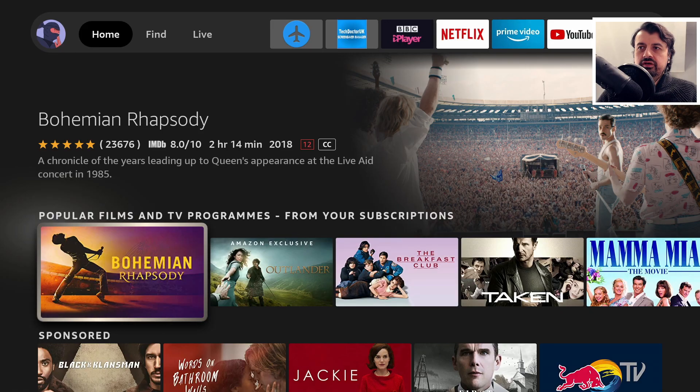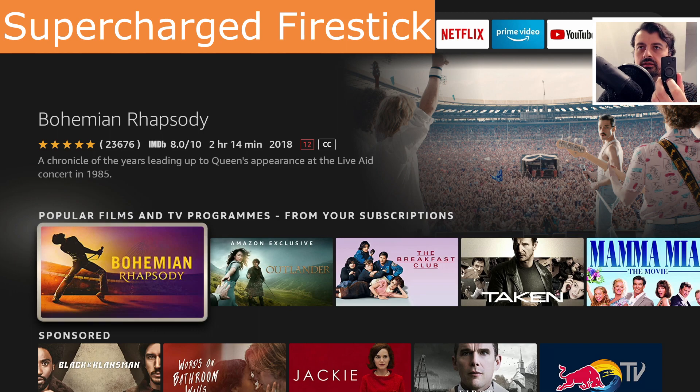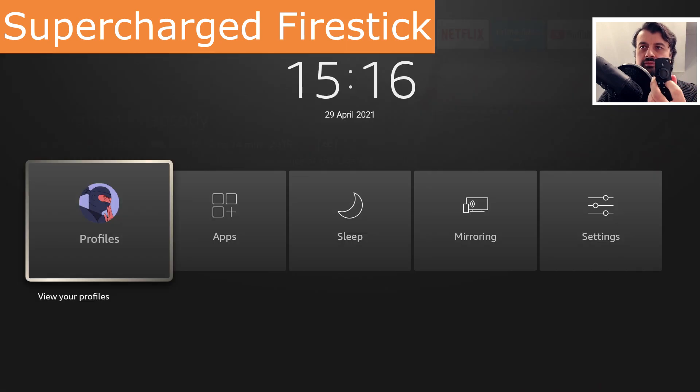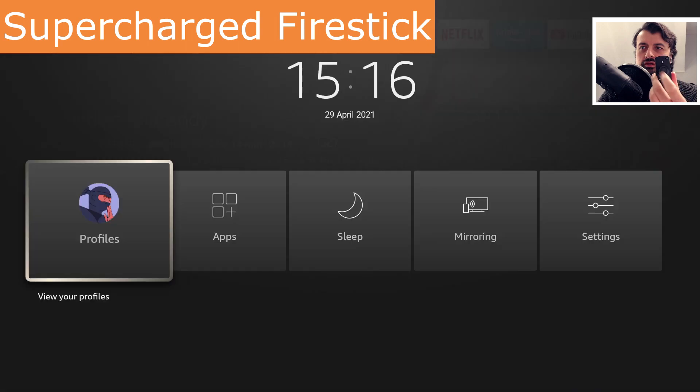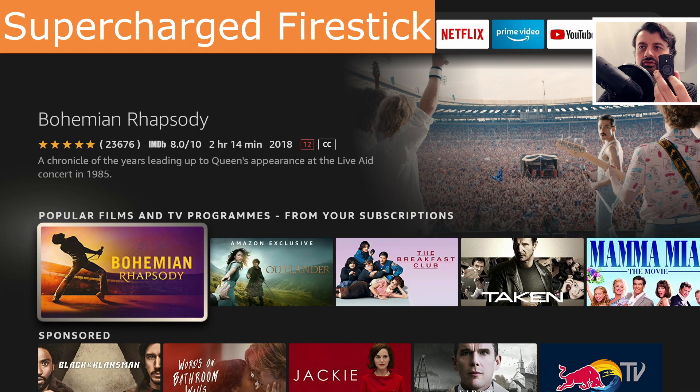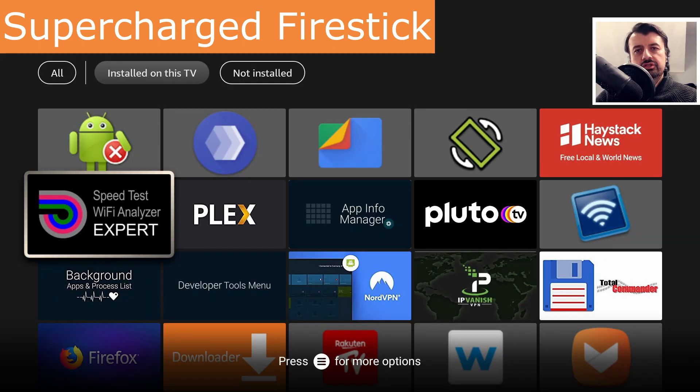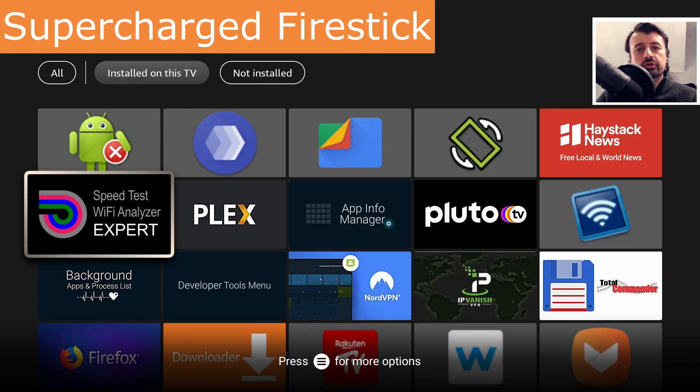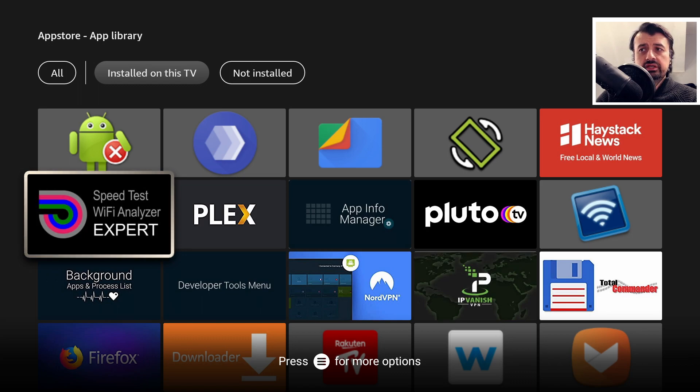If I now jump over to my optimized Fire Stick, long press - there's the menu. Let's do that again, long press - there's the menu. And lastly, long press - there's the menu.